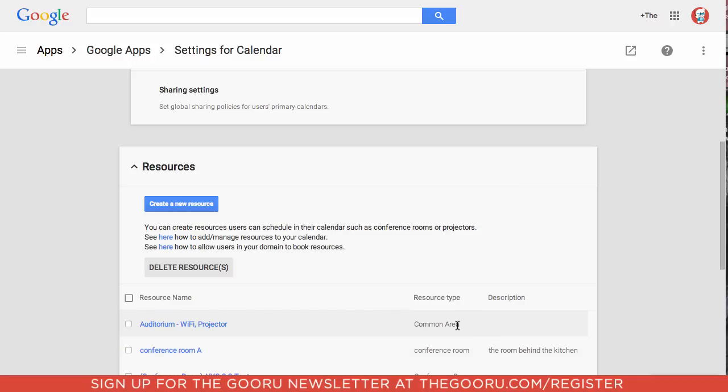And now that this conference room is created we will go into our calendar and we'll show you how you can use this when creating an event or if you want to book this conference room.